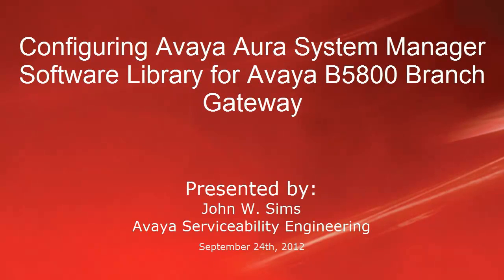Hello, this is John Sims with the Avaya Serviceability Engineering team. In this video, I'll cover how to configure Avaya System Manager to make use of an off-board software repository or library for the Avaya B5800 branch gateway.